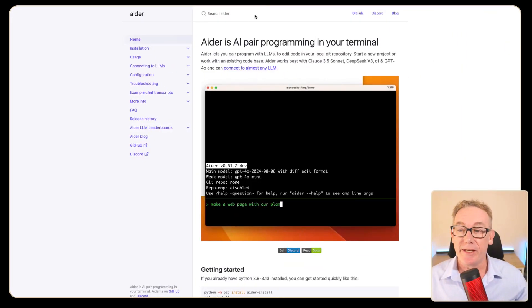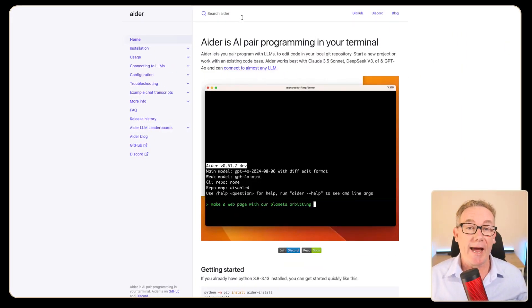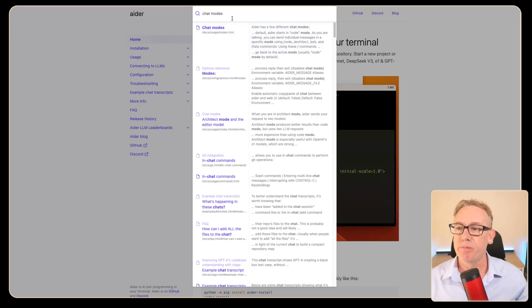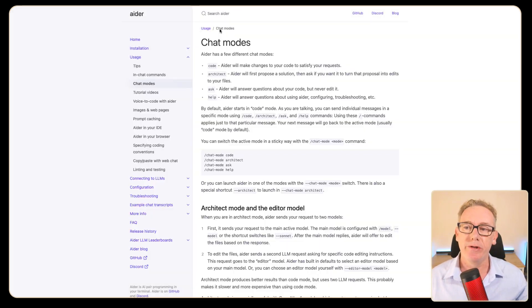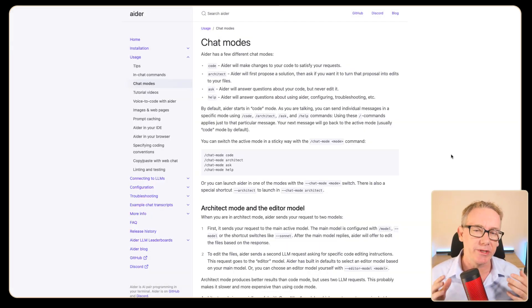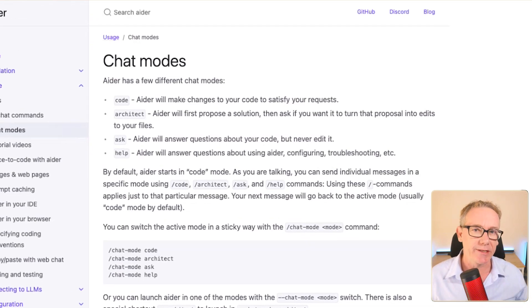Let's go learn about the chat modes in AIDA. We can come up to the search bar, put in 'chat modes,' and it'll take us to this page where there are four different types: Code, Architect, Ask, and Help.